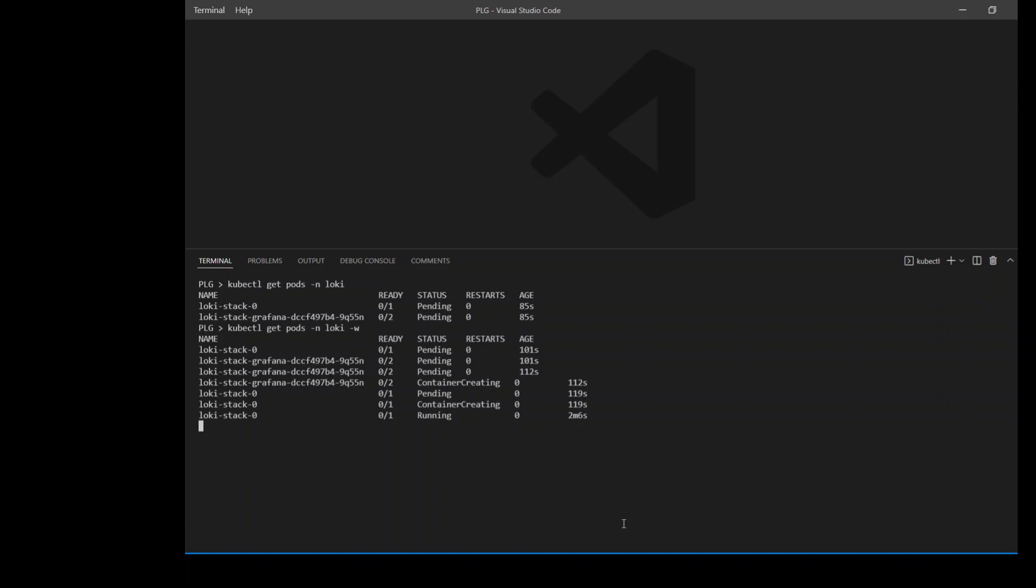And as you can see, for the Loki stack Grafana, we have two containers. But for Loki stack 0, we have only one container. As we are waiting, Loki stack 0 is now in running state but not ready yet. So we need to wait for these pods to be both in ready and running state. Now the Loki stack Grafana is also in running state, but it's not ready. So let's wait until they both become ready.